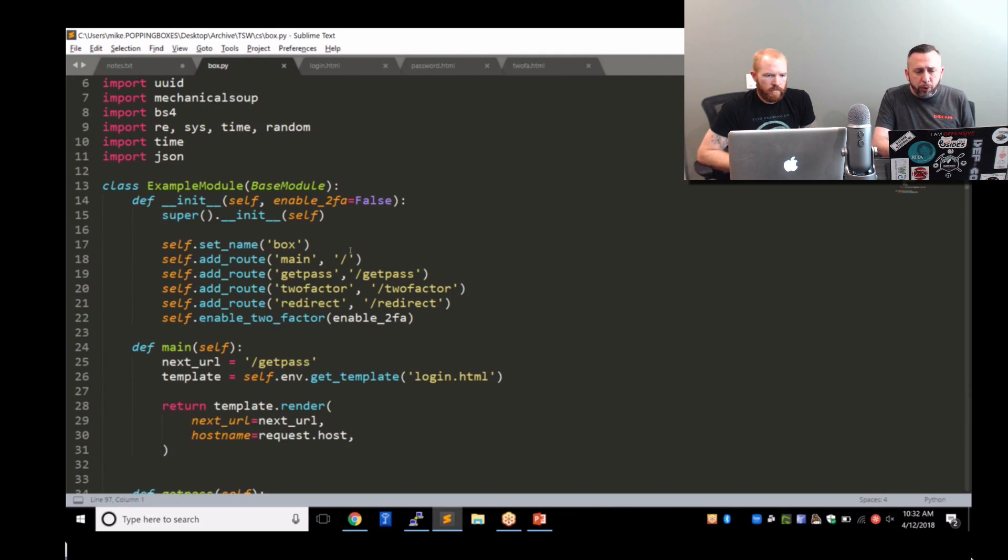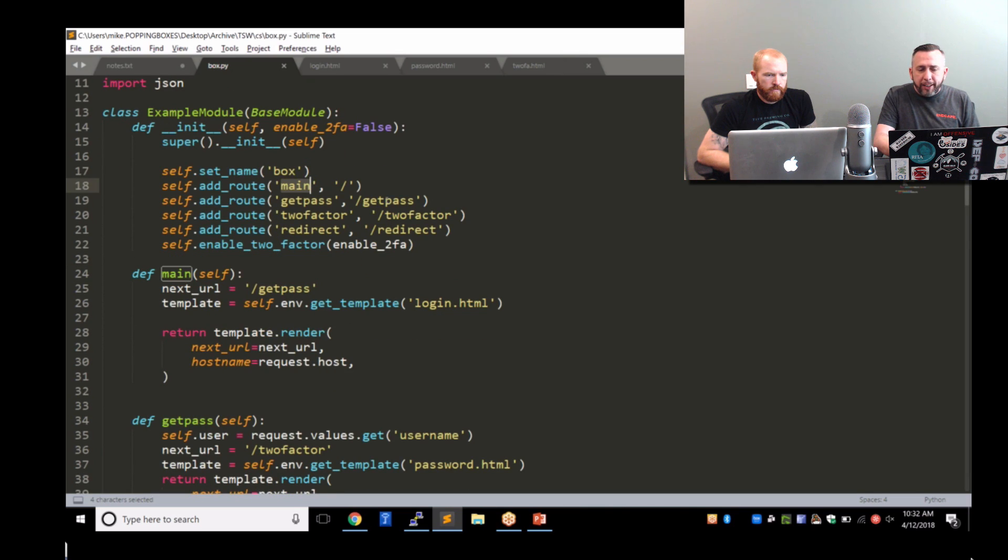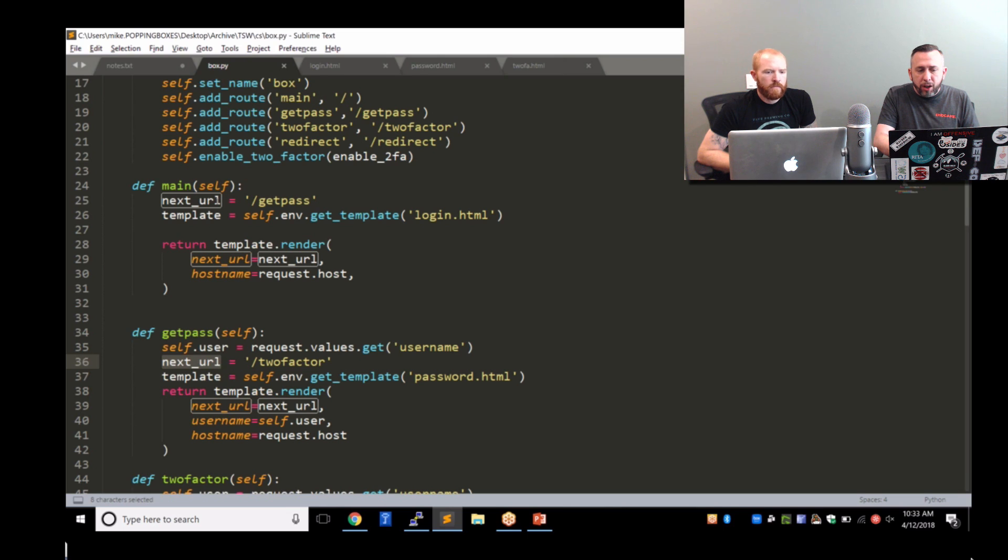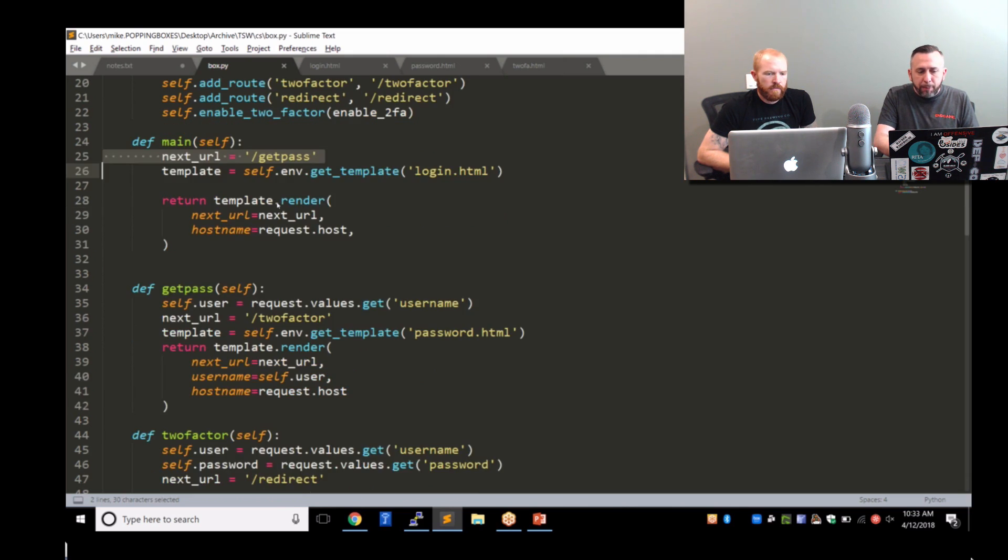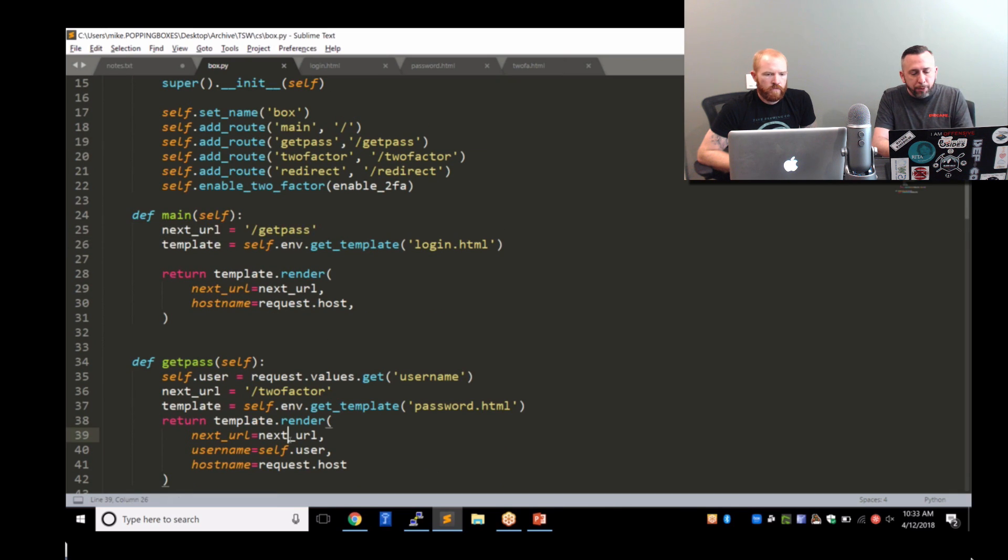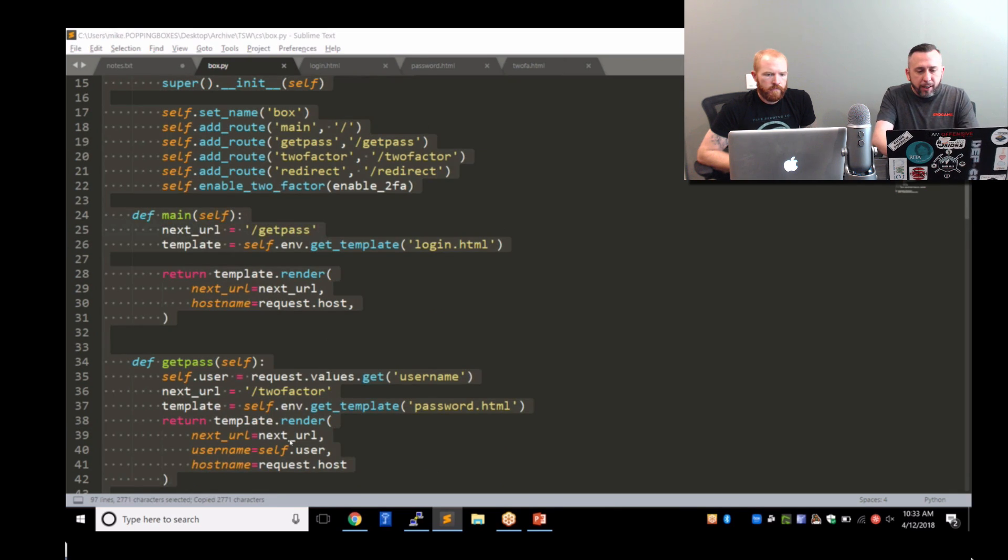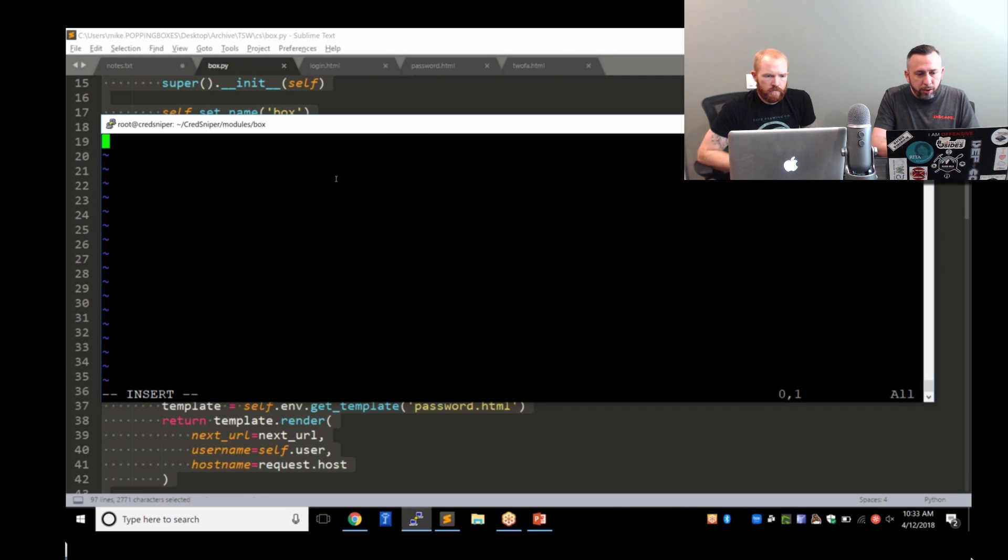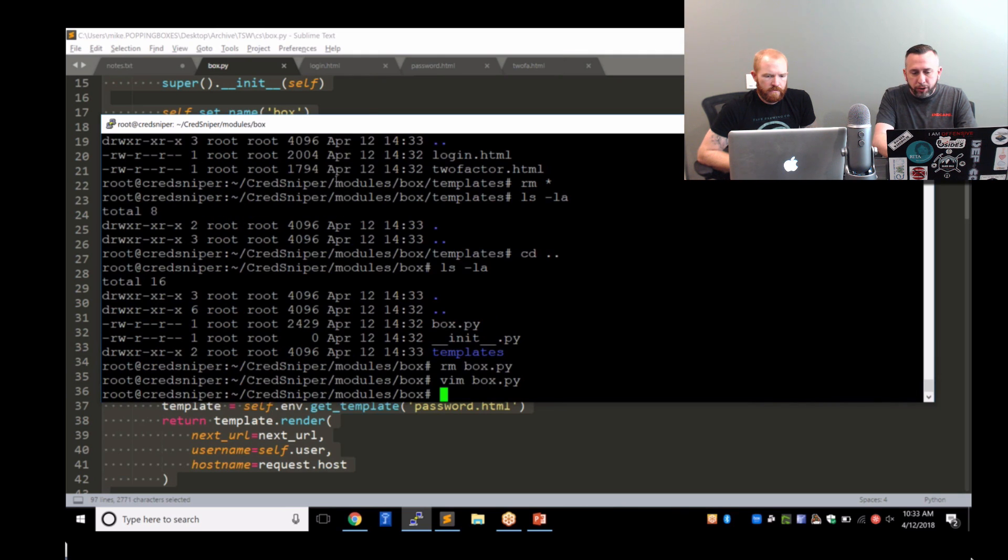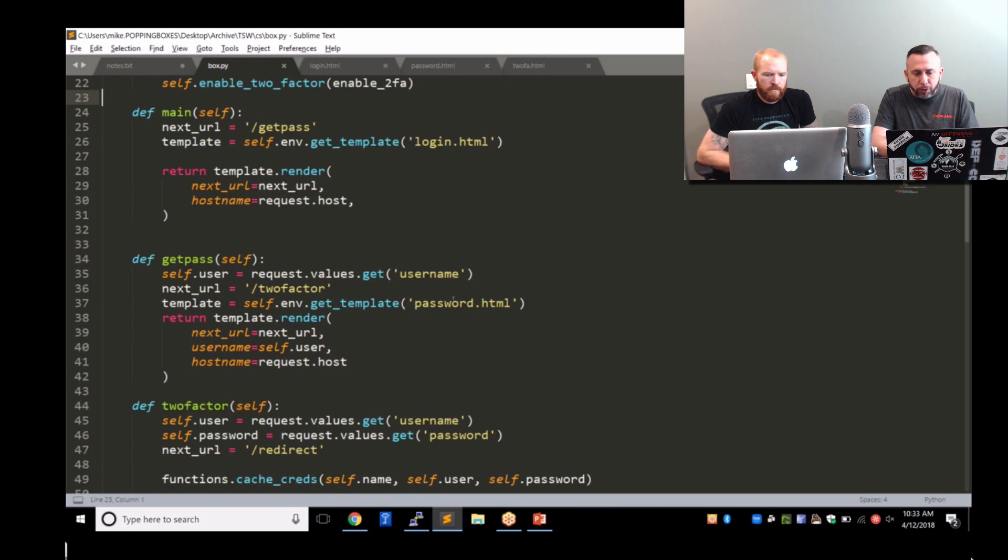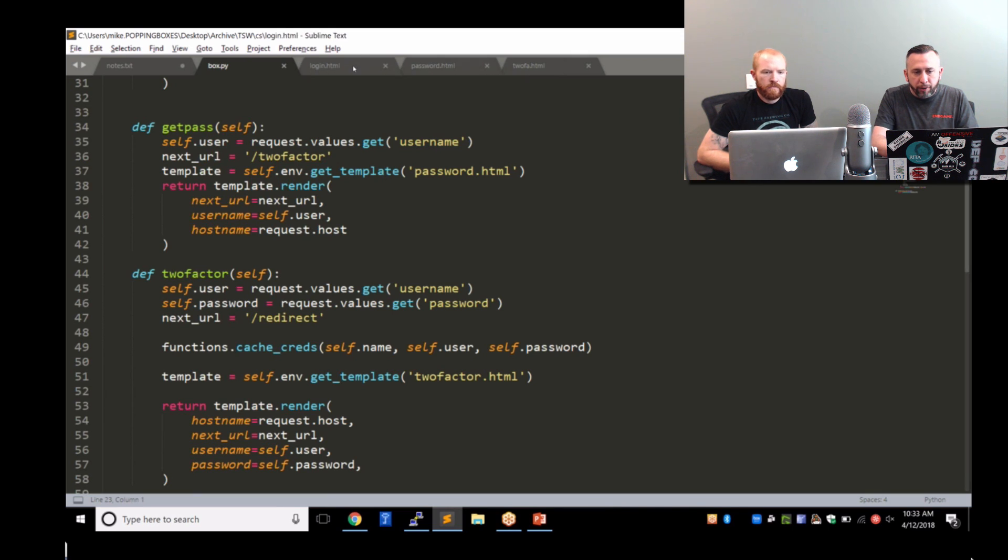It's really pretty straightforward. You have your routes. So anything that's accessing the forward slash is going to call this main function. Anything that calls slash get pass is going to render this function right here. And you'll see the next URL is being set. So once I get rendered in the forward slash, the next URL I want to send that user to is the slash get pass. On the get pass, the next one I want to send them to is the two-factor. And then on the two-factor, I want to send them to the redirect. So the first thing that I need to do is create a login.html, a password.html, and a two-factor.html.